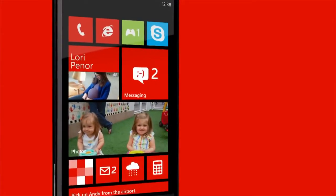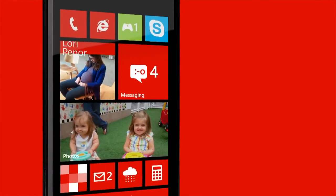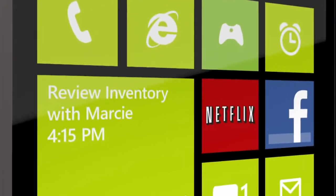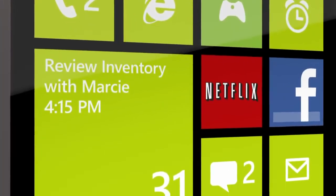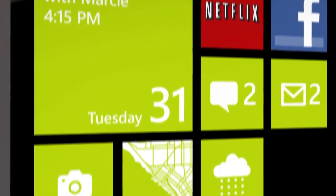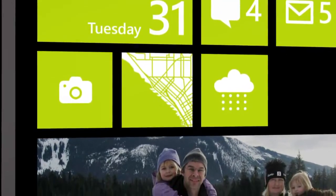No other phone can do anything like this. This new Start Screen is part of Windows Phone 8, and Microsoft is also releasing it as an update for existing 7.5 phones.